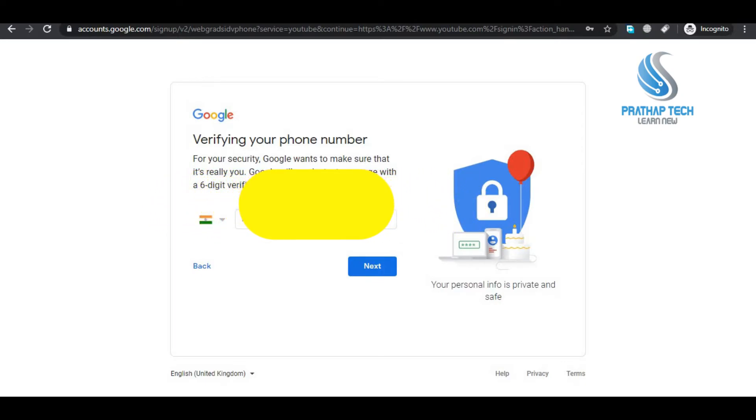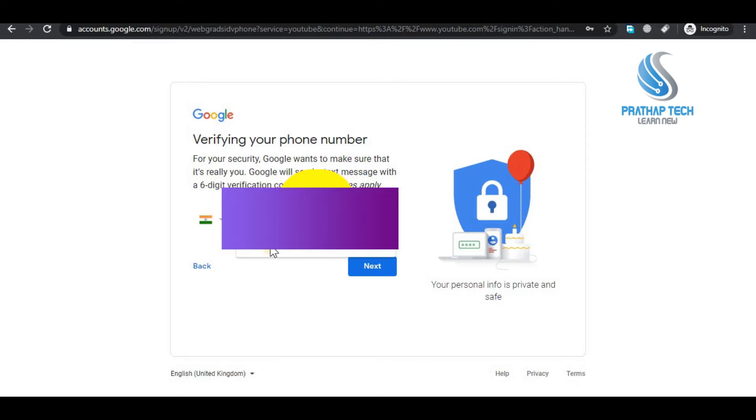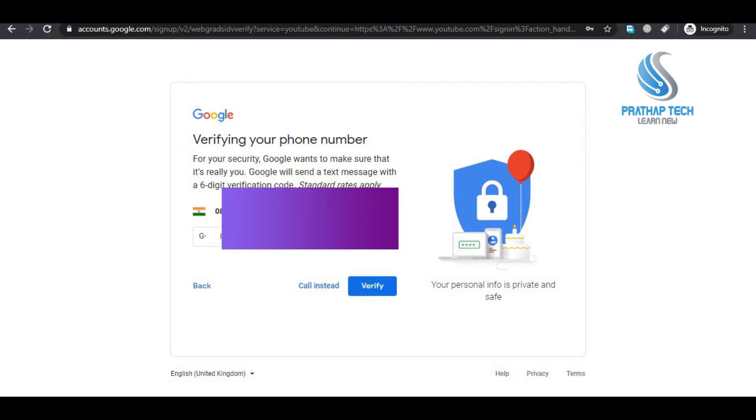You need to enter your mobile number. Choose your country, choose Indian. Enter your mobile number to receive OTP and create an email address.